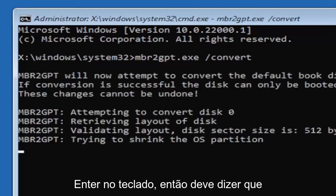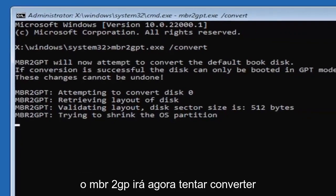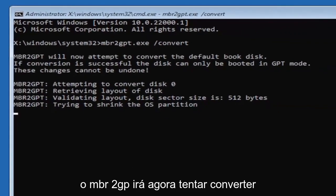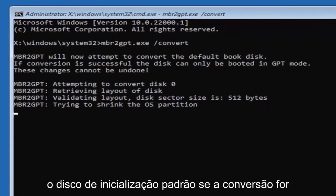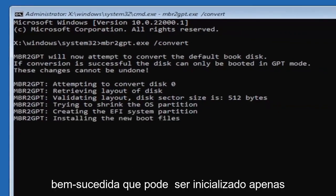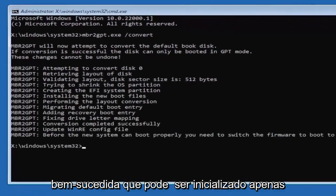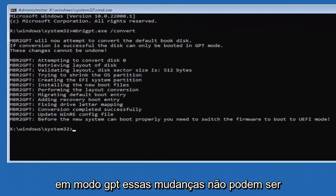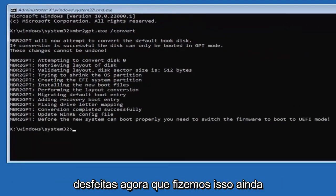Hit enter on the keyboard so it should say the MBR2GPT will now attempt to convert the default boot disk if conversion is successful that this can only be booted in GPT mode these changes cannot be undone.